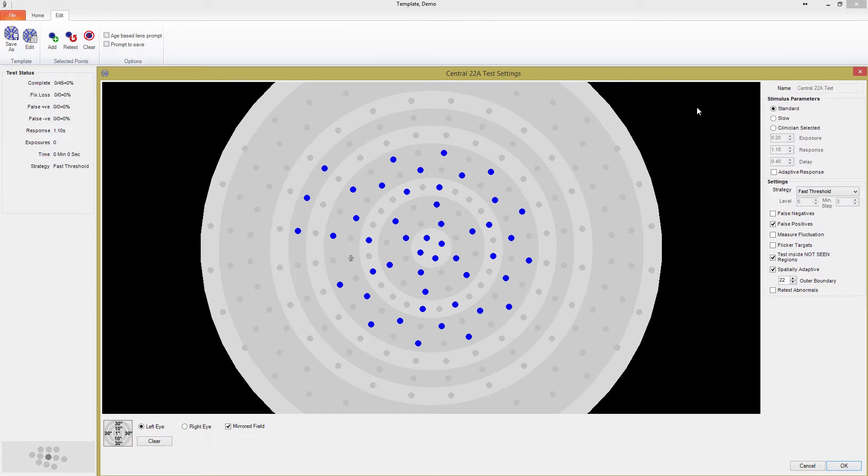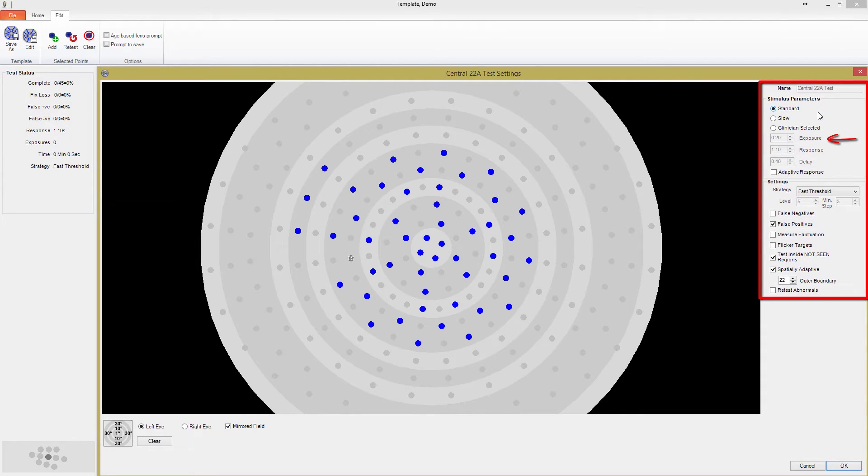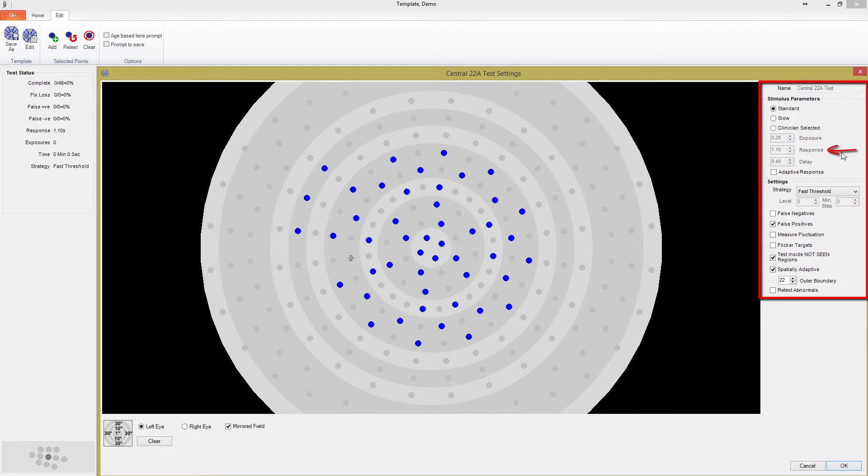Now that we've covered the basics, let's move to the stimulus parameters in the top right corner. Exposure time is the length of time the stimulus is actually illuminated for. Response determines how long the patient has to respond after the stimulus is exposed.